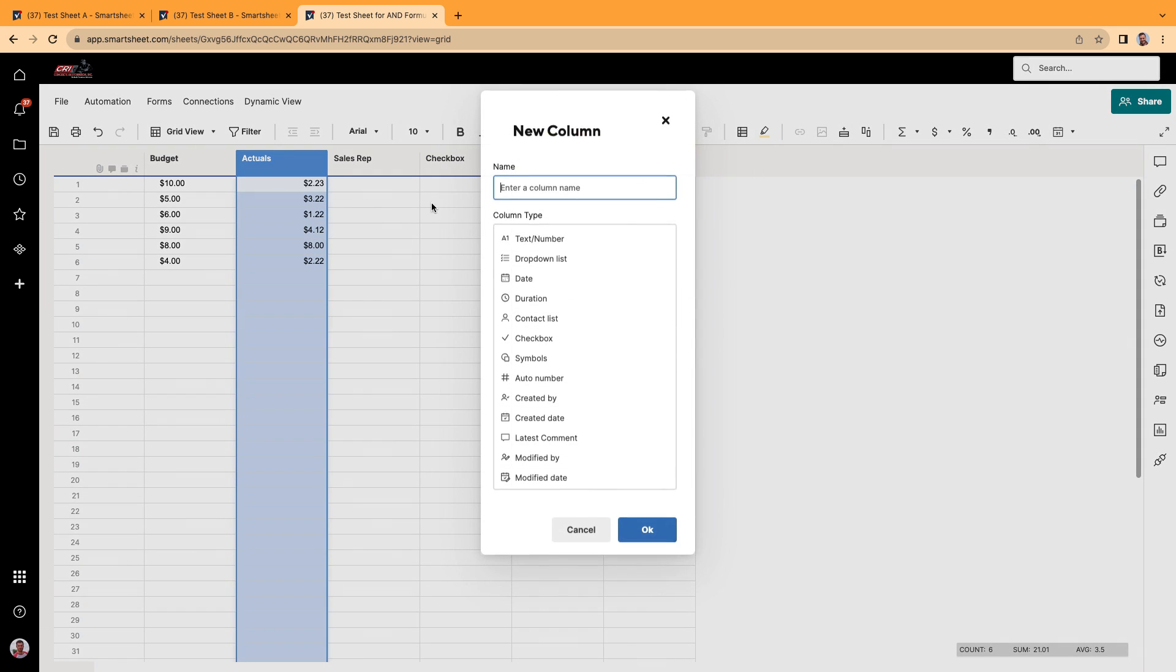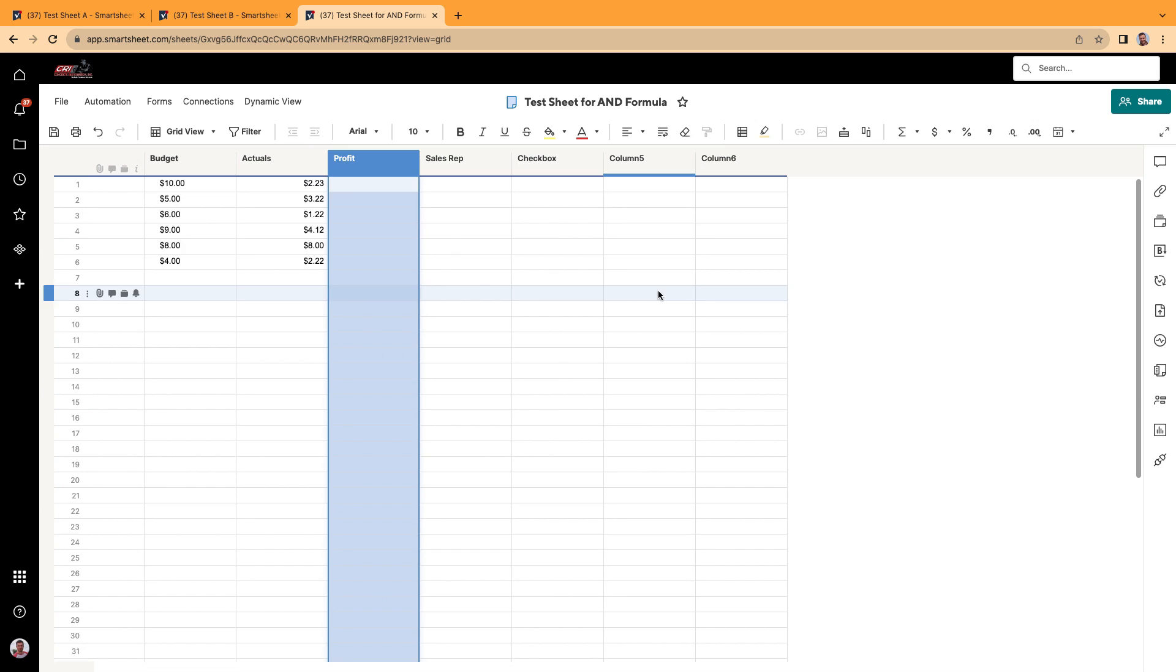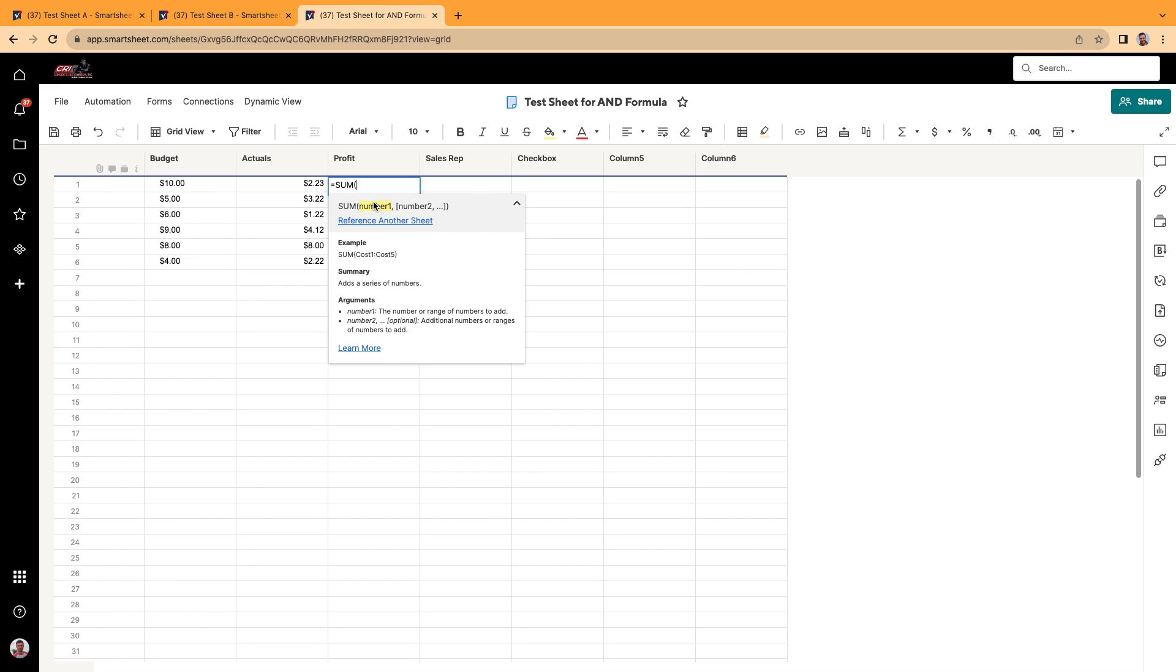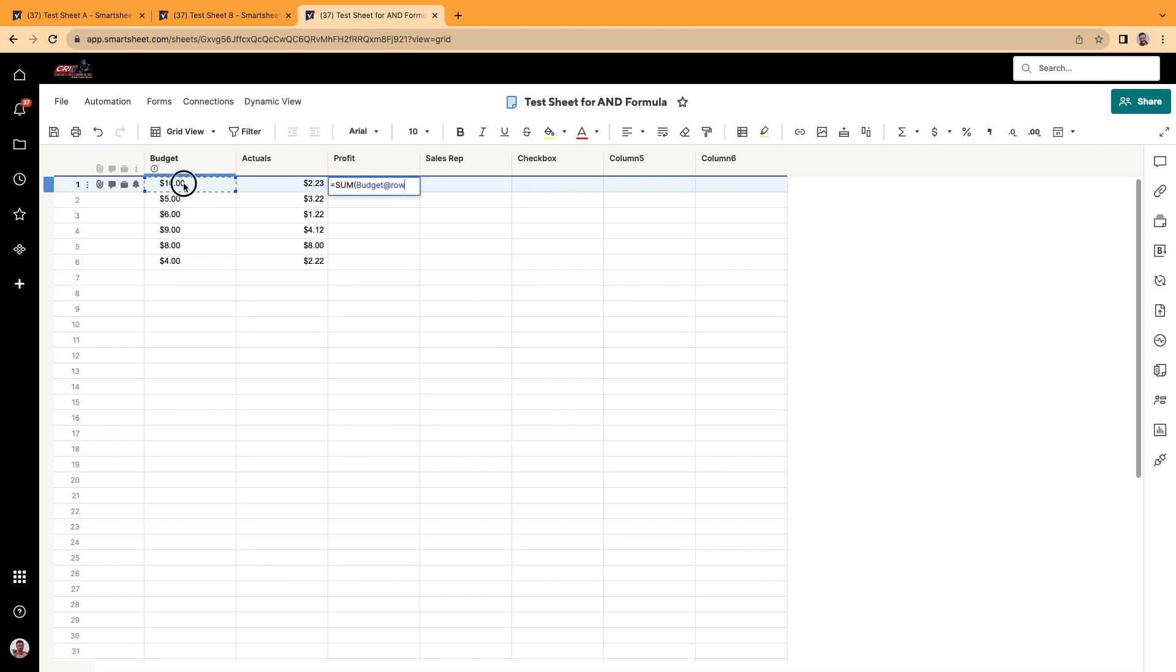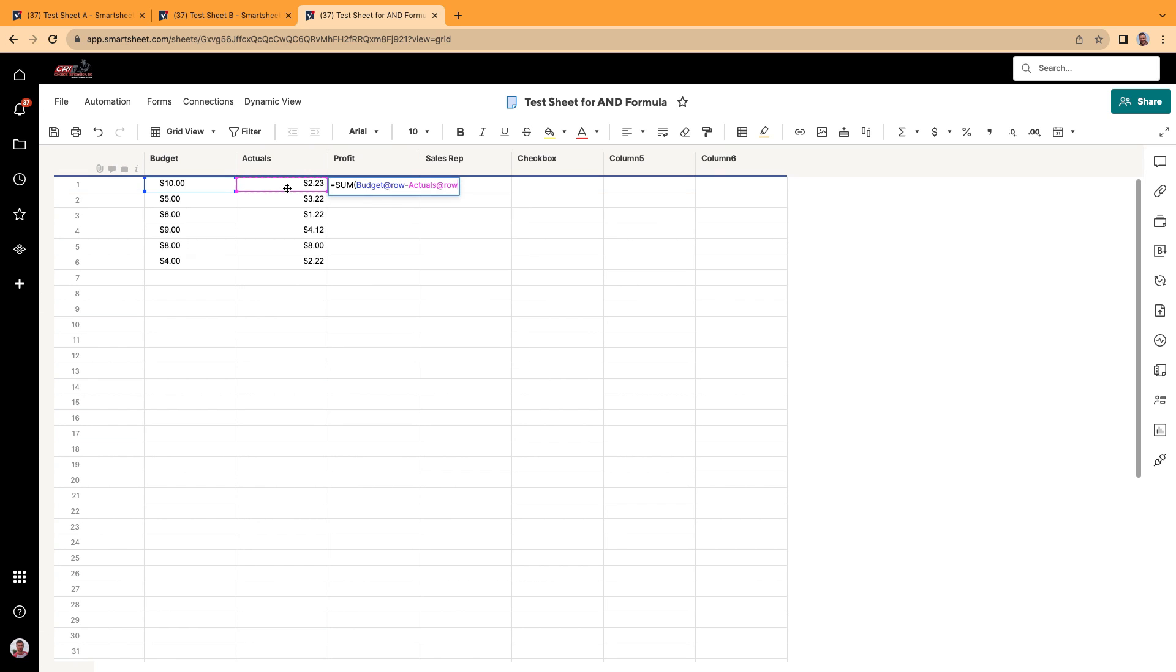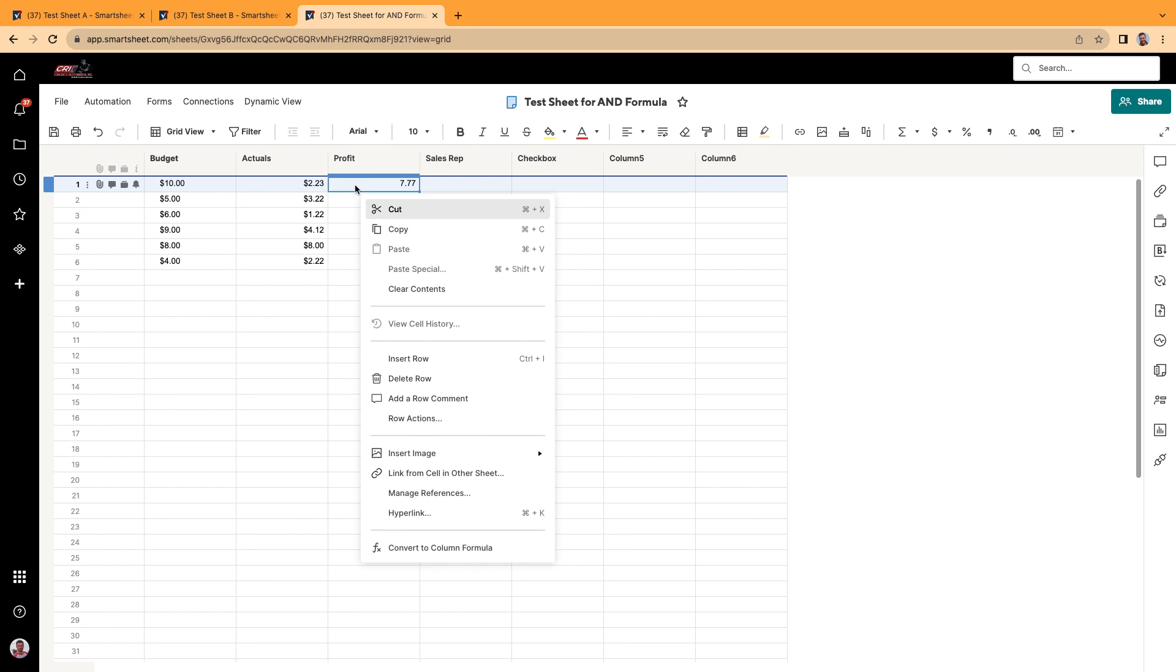Let's add a profit. And we're just going to do a simple formula. Let's do equals sum. And we're going to say the budget minus the actual. Click enter.